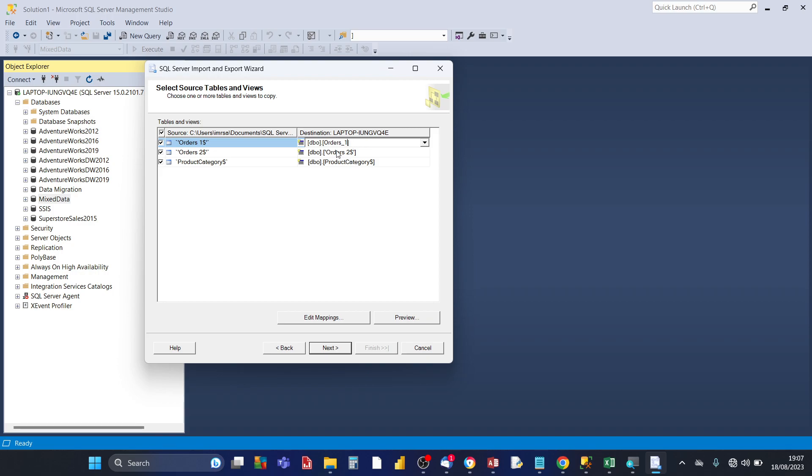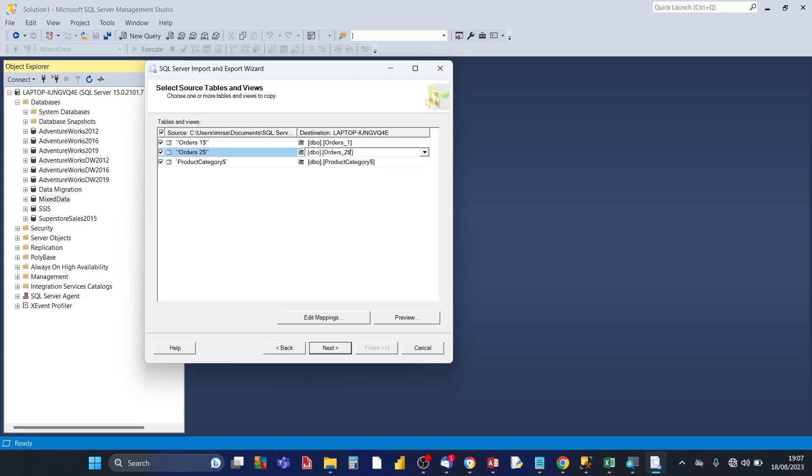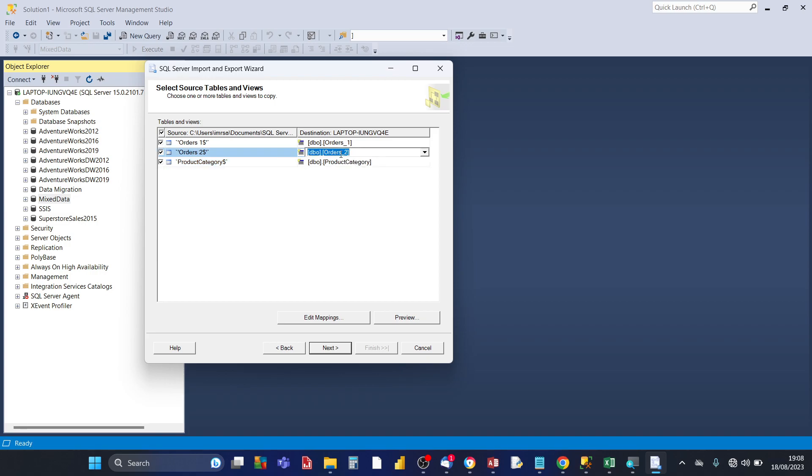And do the same thing for orders two, remove the apostrophe and the dollar. And for the last one product category just take off the dollar. So at this stage you can also preview your data.